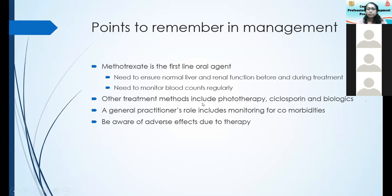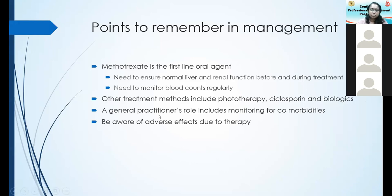Other treatment methods include phototherapy, now available in almost all dermatology units. We are currently limiting its use due to the risk of cross-infection. Cyclosporine can be used, and biologics — though at the moment biologics are used mostly in teaching units in the government sector. A general practitioner's role includes monitoring for comorbidities and adverse effects due to therapy. If a patient is suspected of having methotrexate toxicity, admit them immediately.